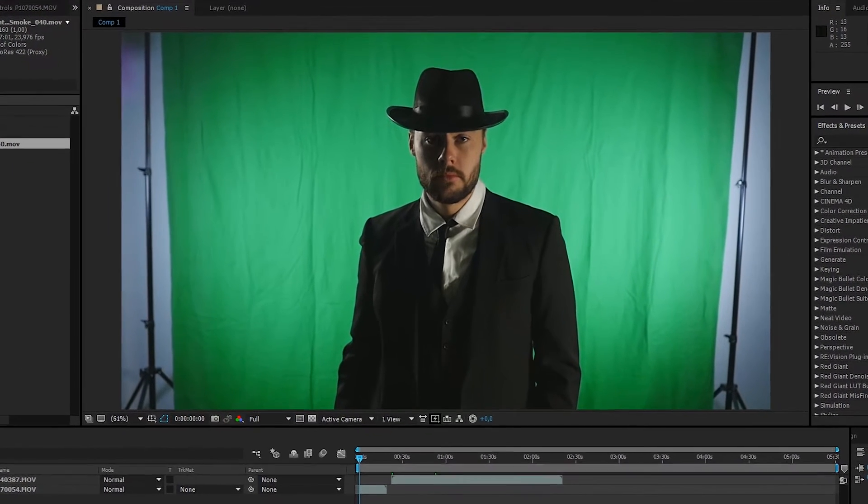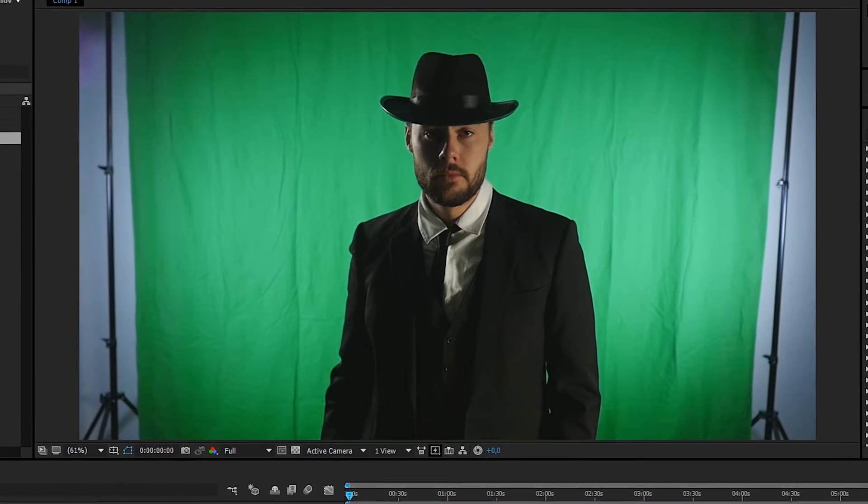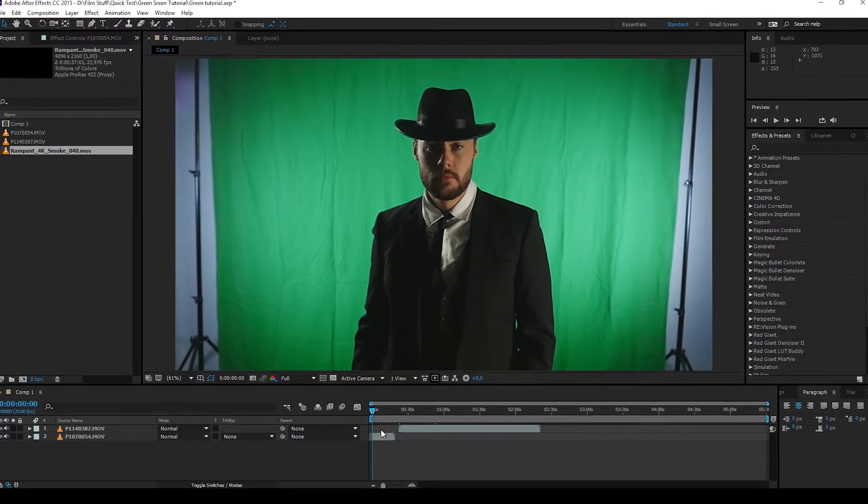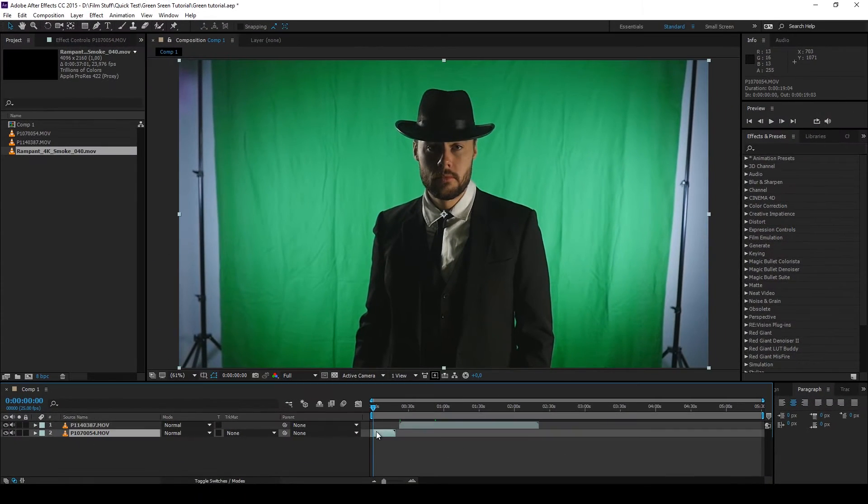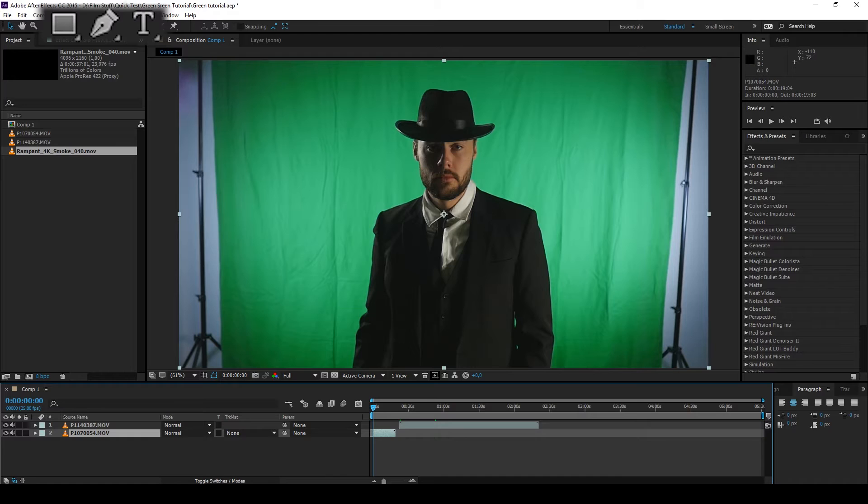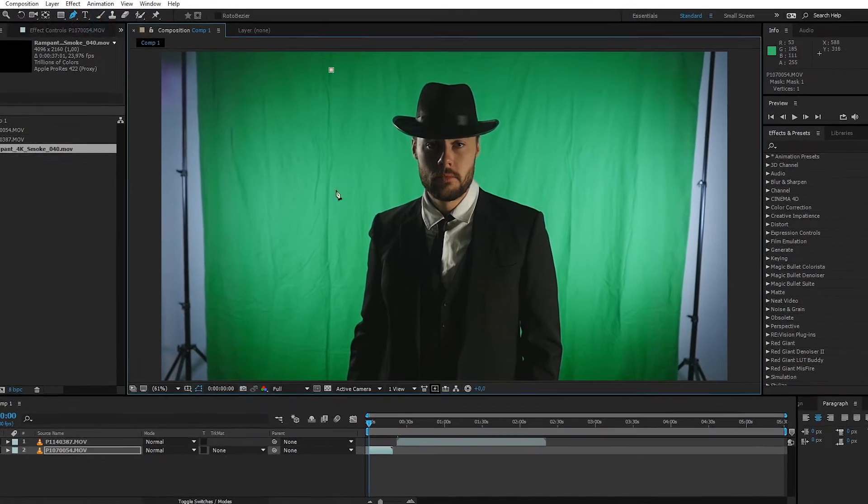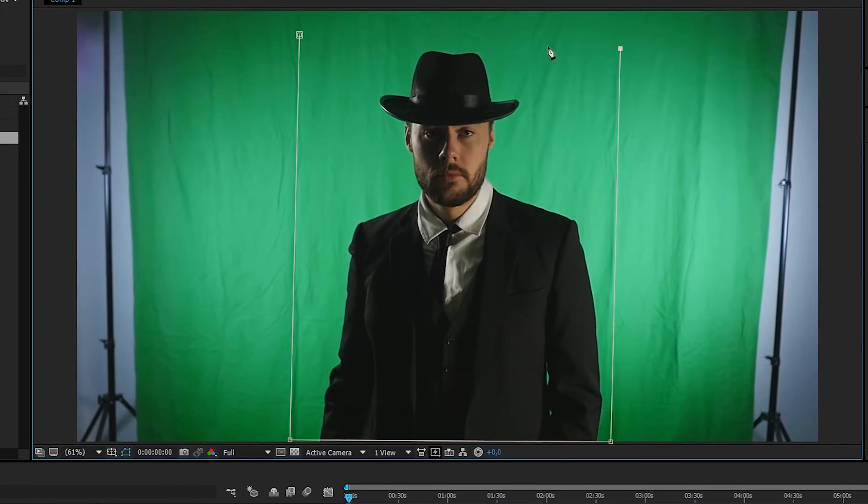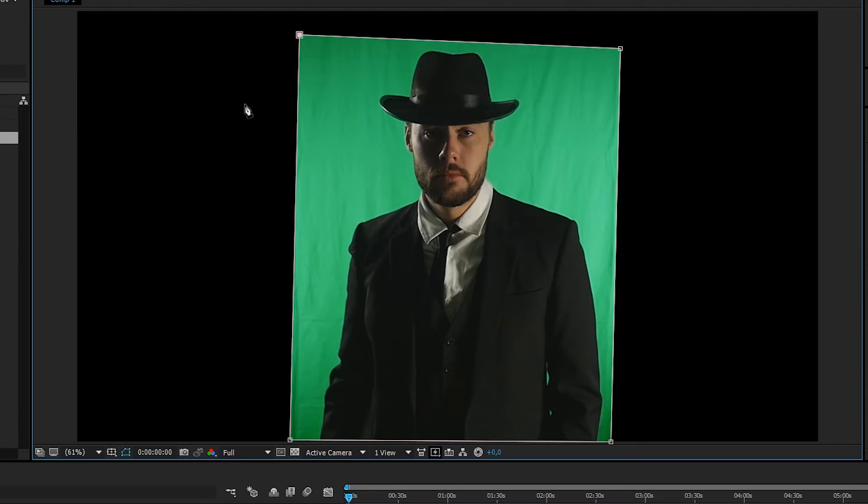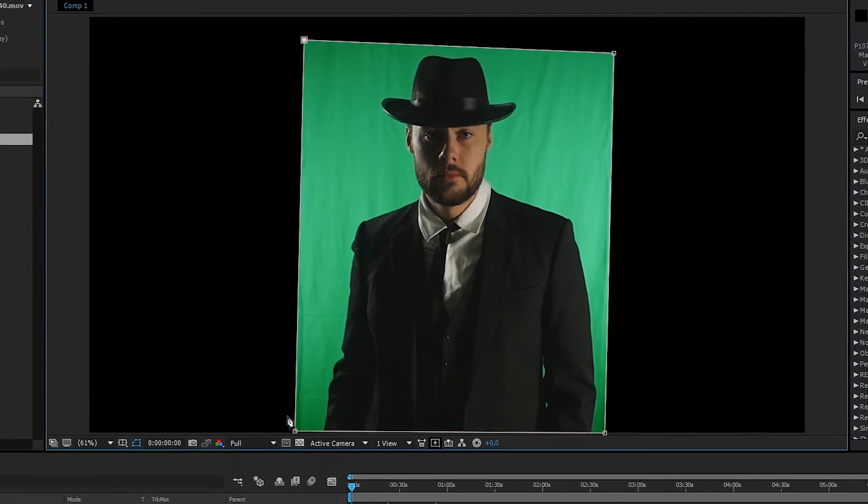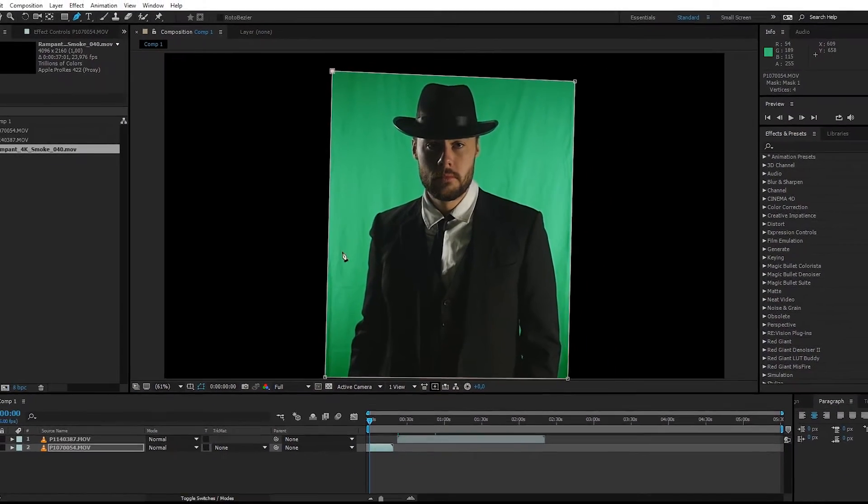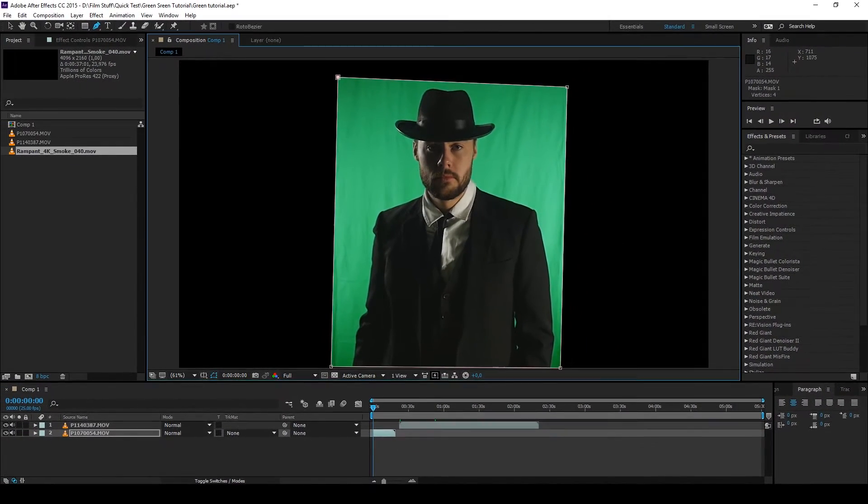First, select the footage and then select the pen tool. Now create a mask around the area your actor is going to move around in. We want to isolate the area around the actor as much as possible to improve the keying process, so we don't lose information that doesn't have to be used.